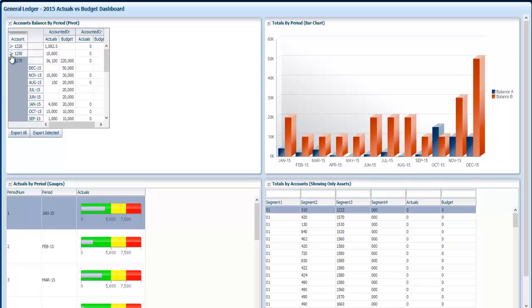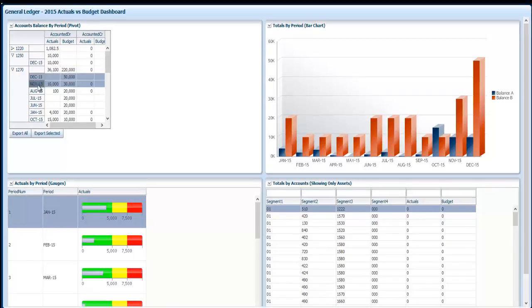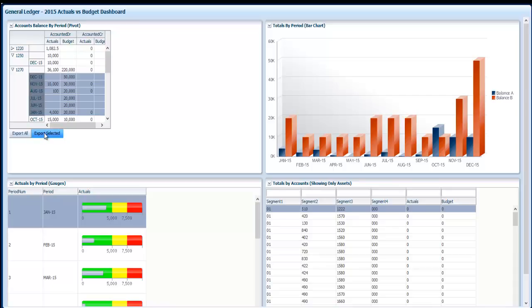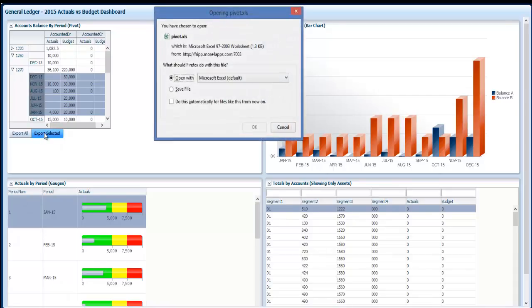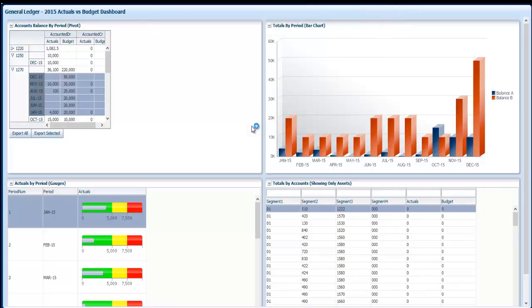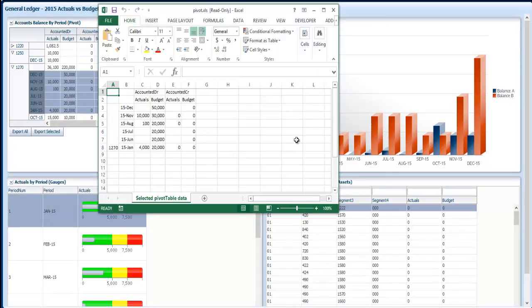I can go and click on another account and show the same information for a different account. I can select some rows and export them to Excel. And as you can see I have my information in an .xls file.